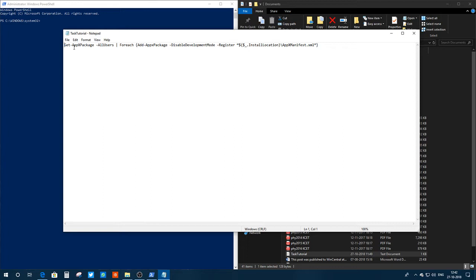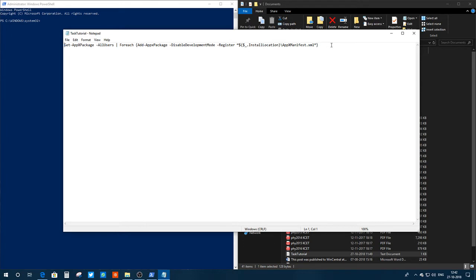And do remember one thing: these are case sensitive. So you need to type capital where it is written as capital. Do that very carefully, and once you're done with the typing, you need to press enter.